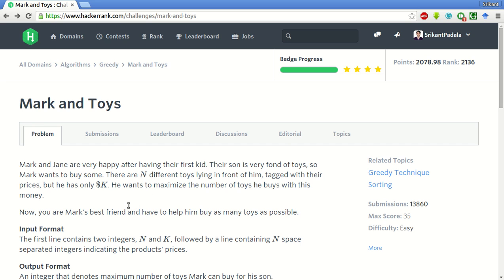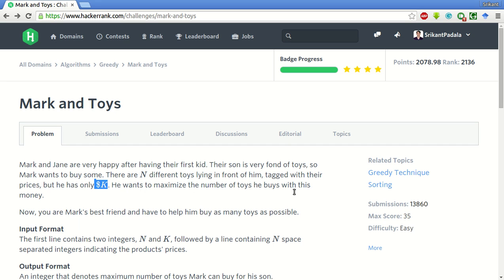Now Mark and Jane are very happy after having their first kid. Their son is very fond of toys, so Mark wants to buy some. There are N different toys lying in front of him, and we have only K dollars, and we want to maximize the number of toys he buys with this money.